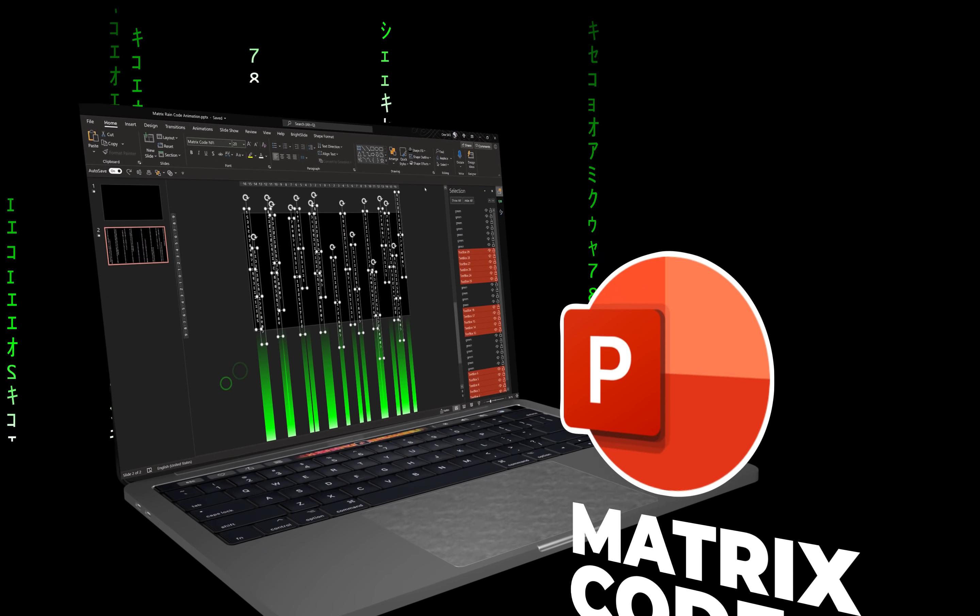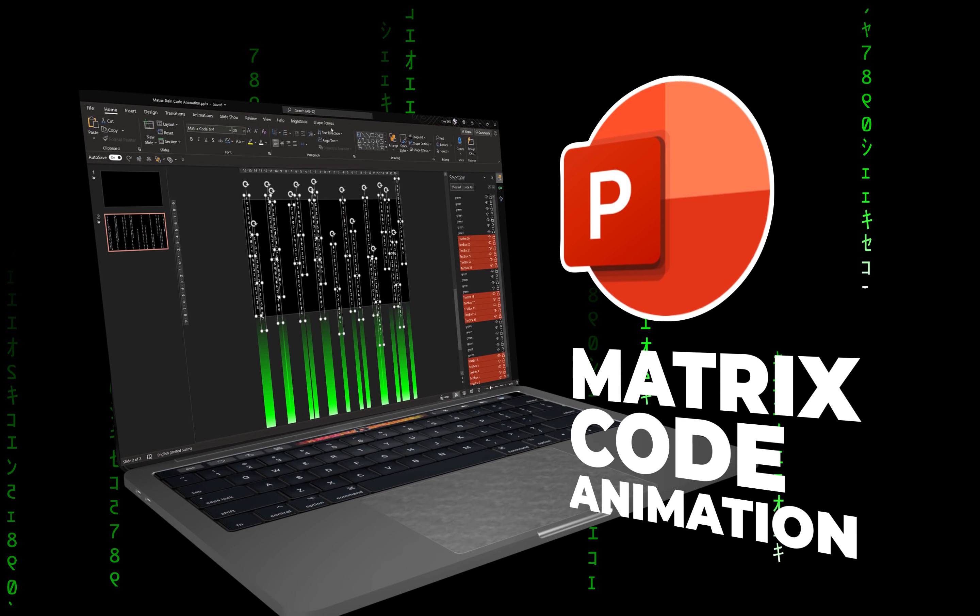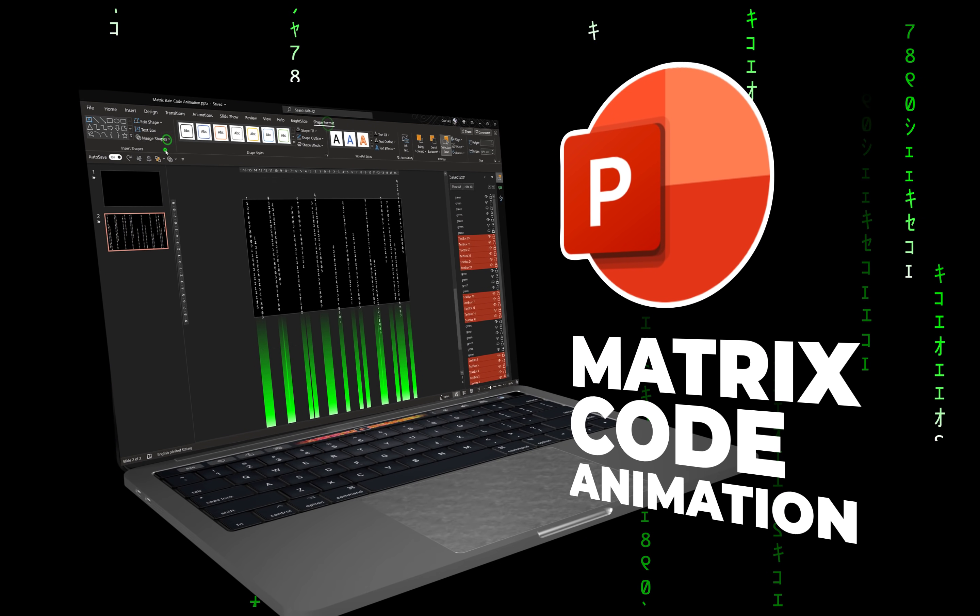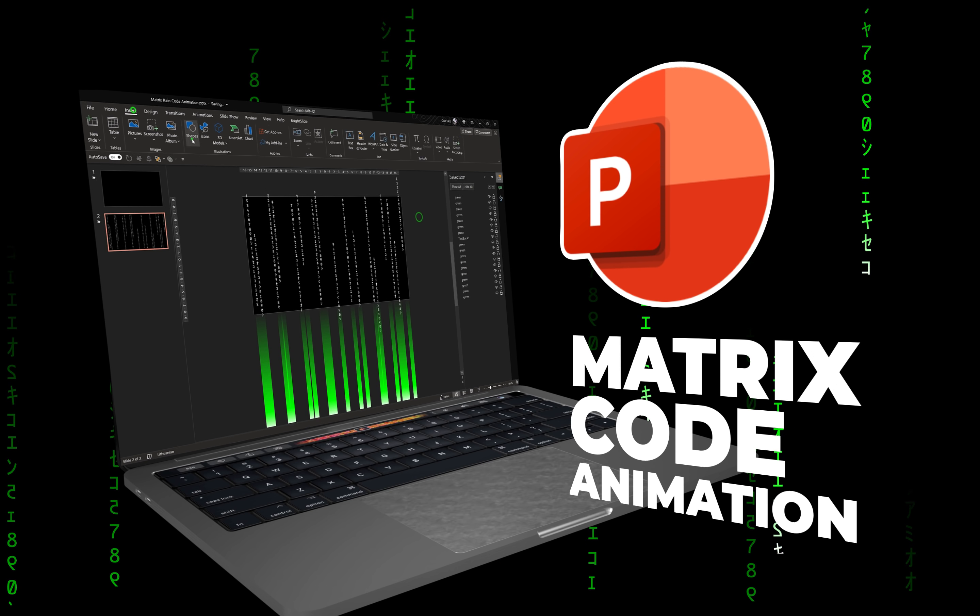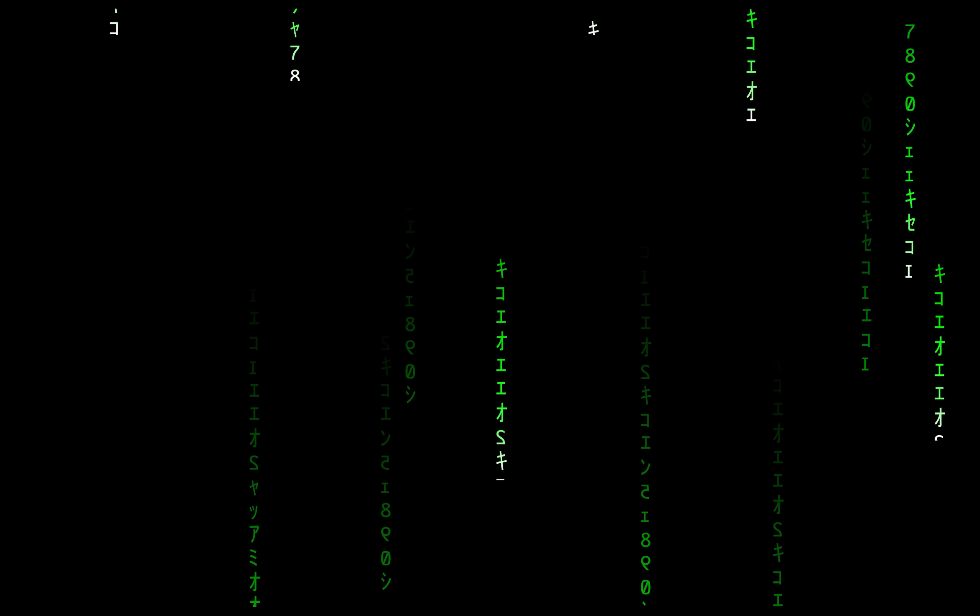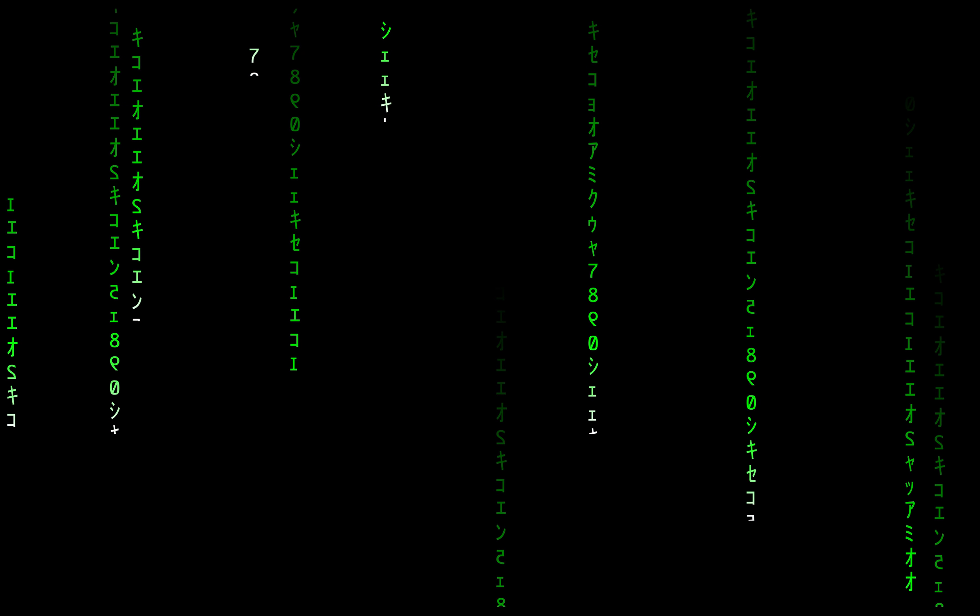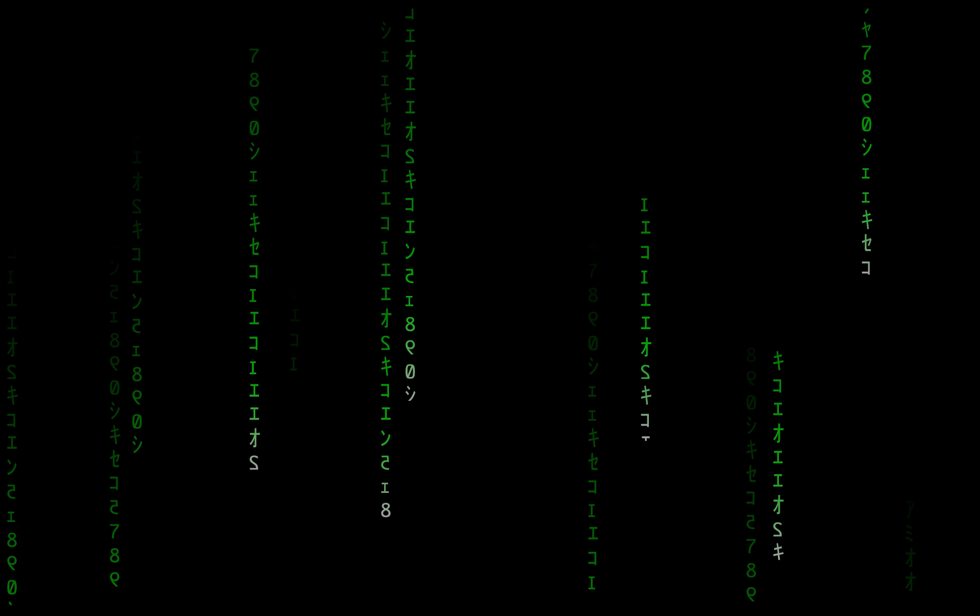Hello ladies and gentlemen! In today's video I'll show you how you can create this raining matrix code animation in PowerPoint. Let's go!